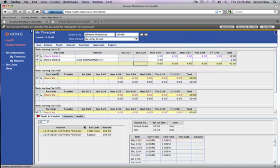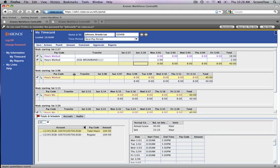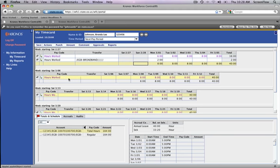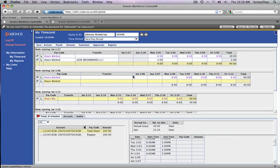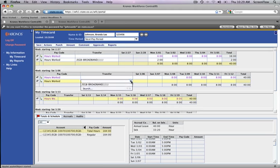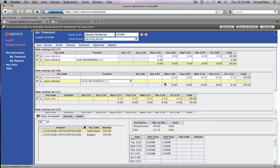Leigh also worked a full day on March 9th for the Broadband project. Add a row and click on the cell in the transfer column. Because Leigh has previously chosen Broadband, it's now displayed as an option in the dropdown.